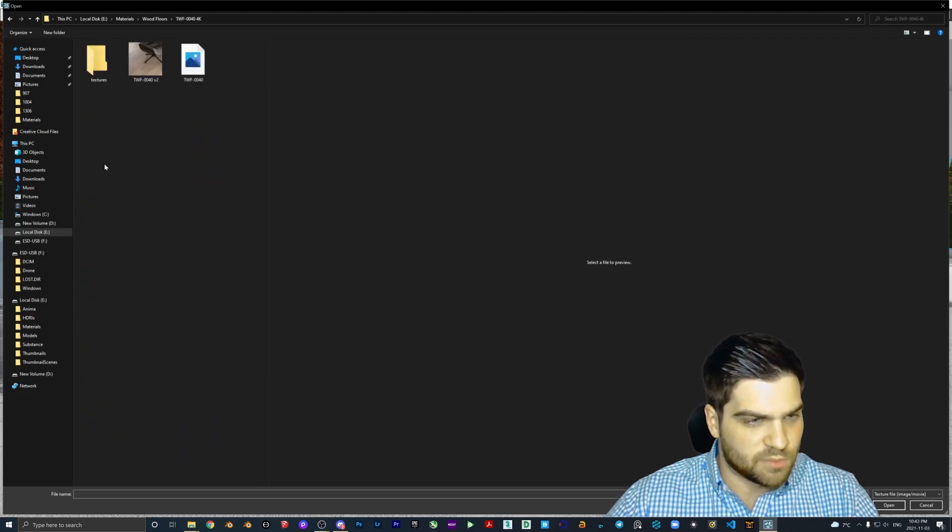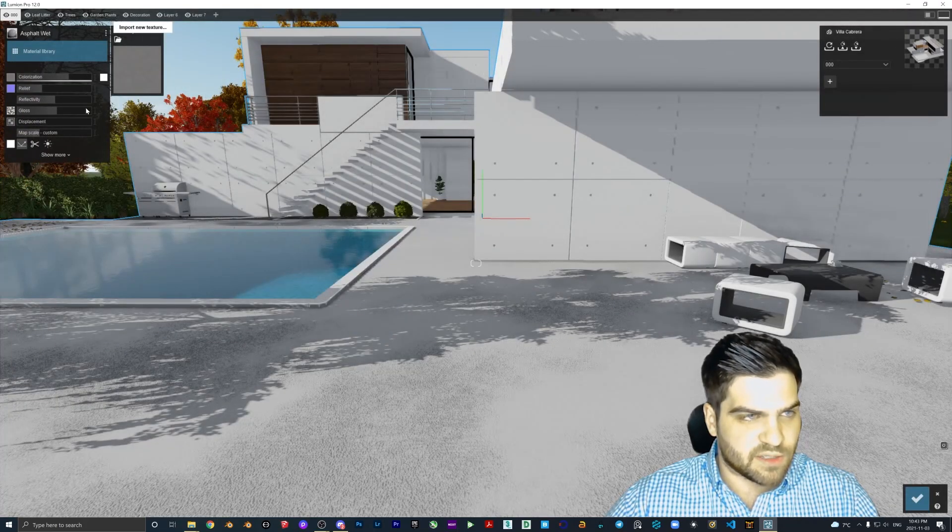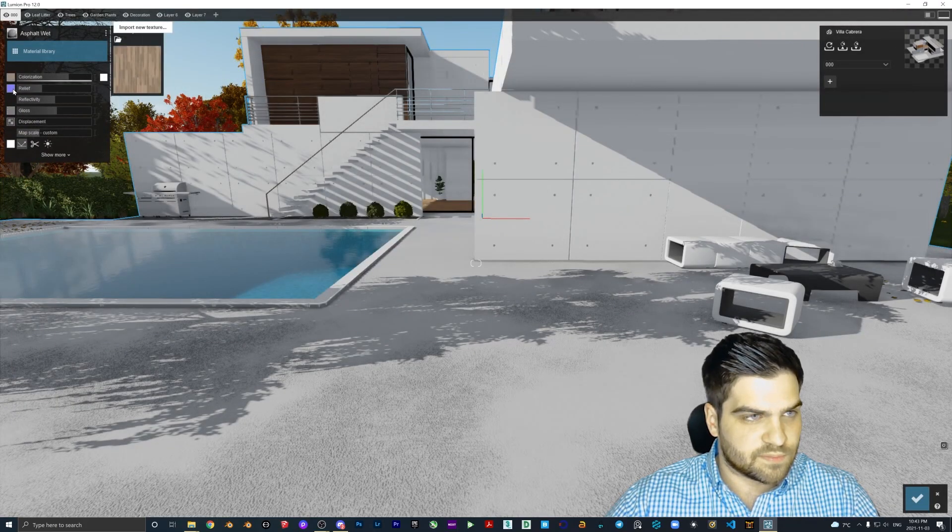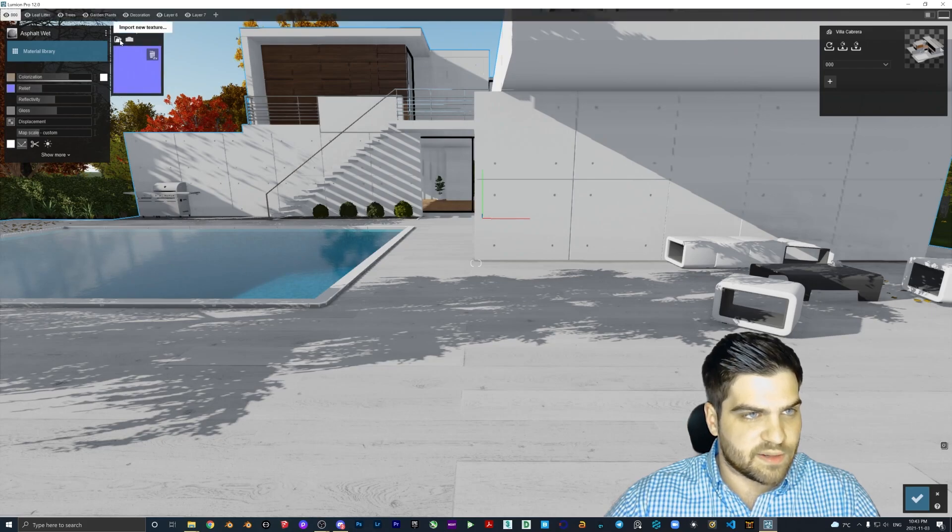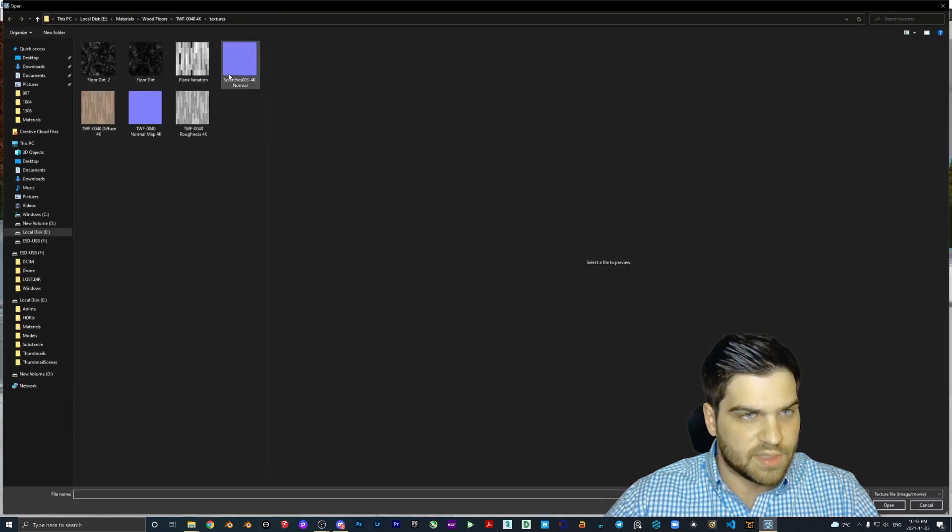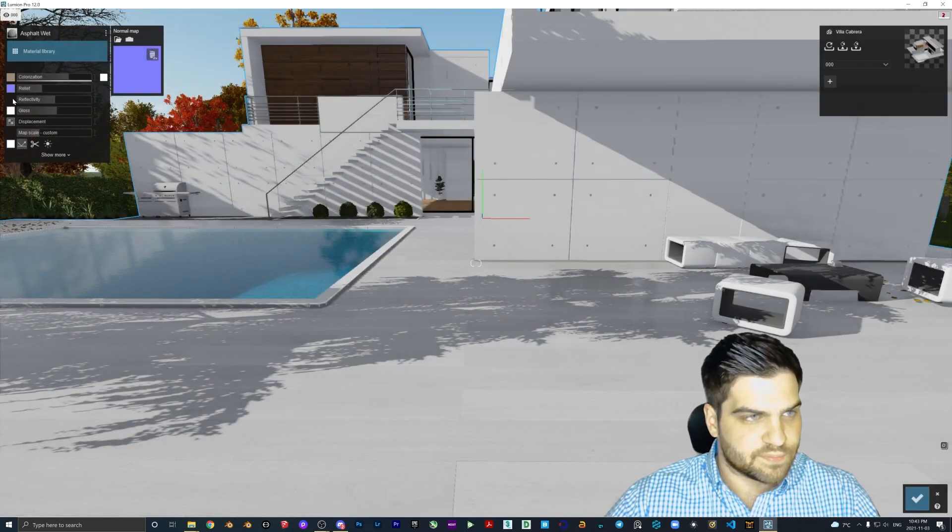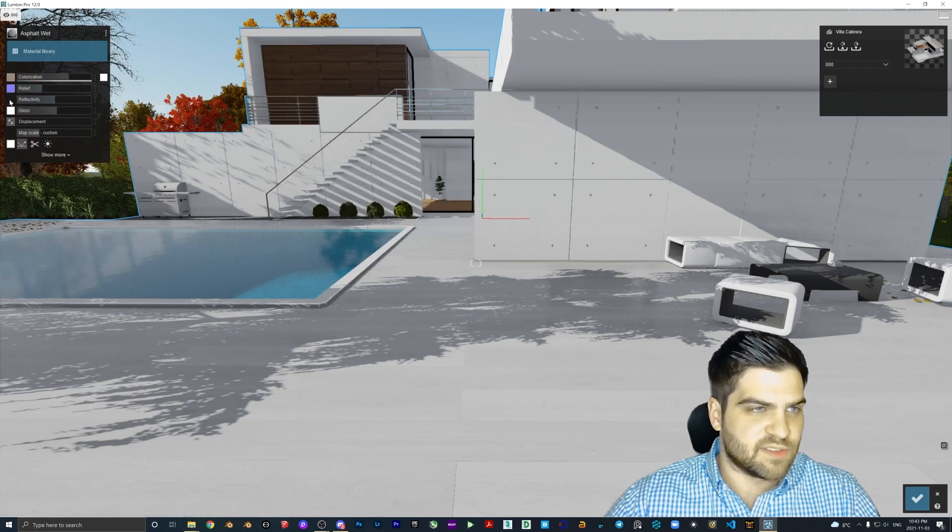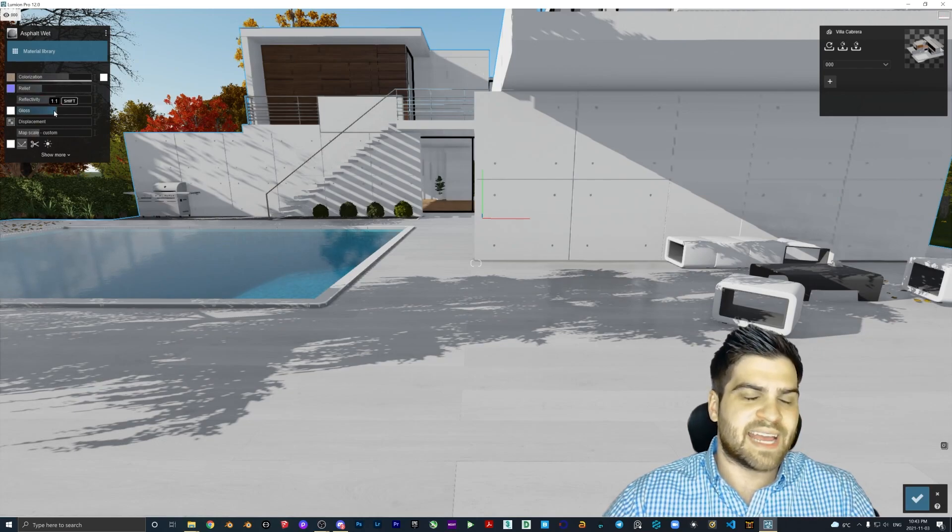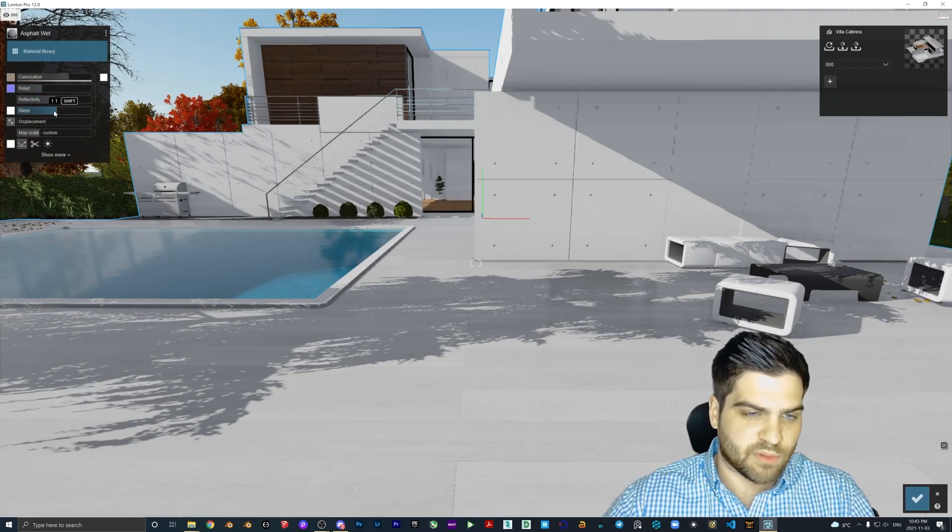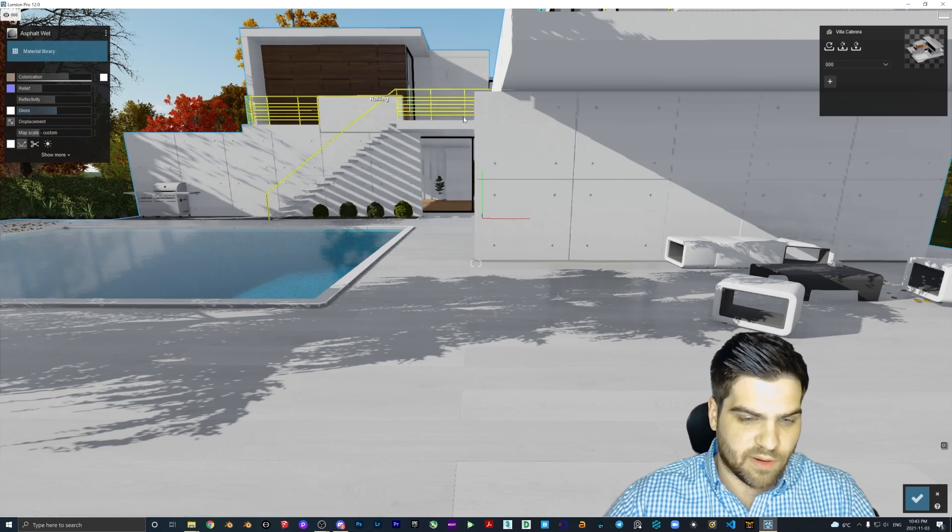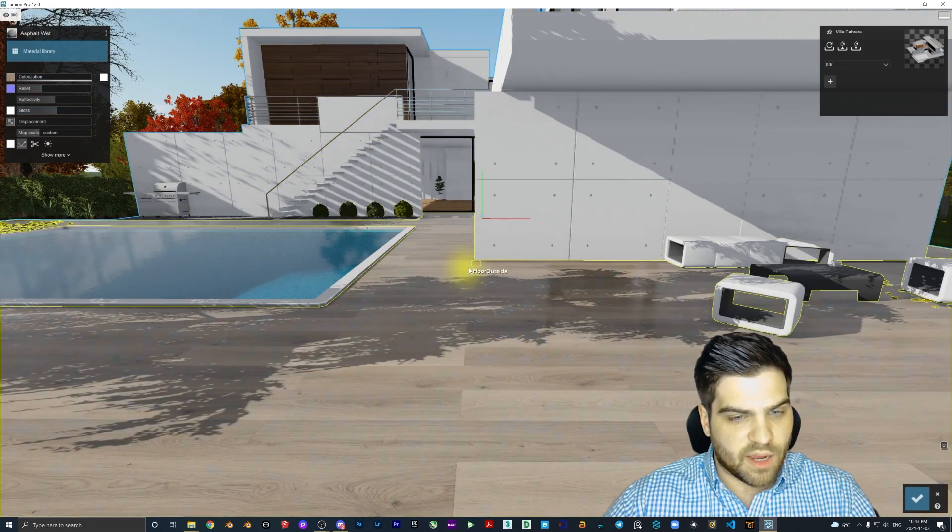So let's do 4K. I'll bring in the diffuse map, I'll bring in the normal map. Oh, so the reflectivity, you can add in a reflection map or a reflective map, however you want to say it. But I would just be aware that that doesn't really work how you want it to in Lumion.